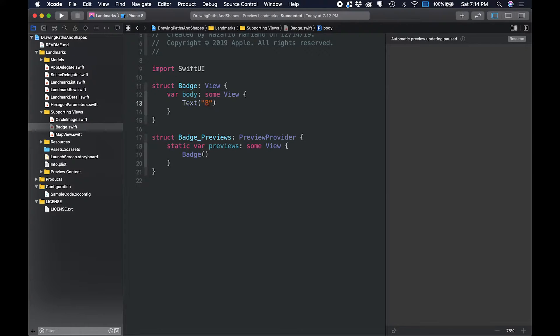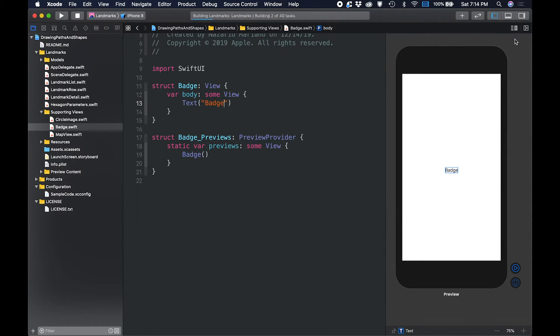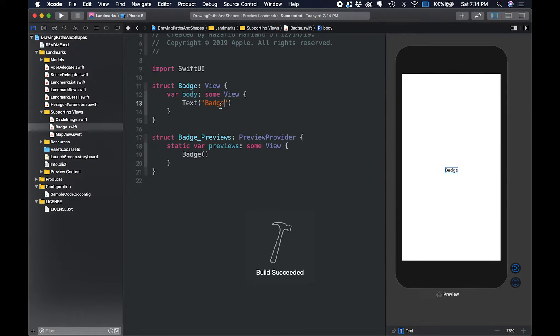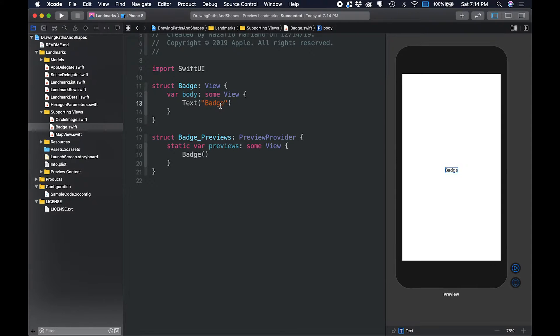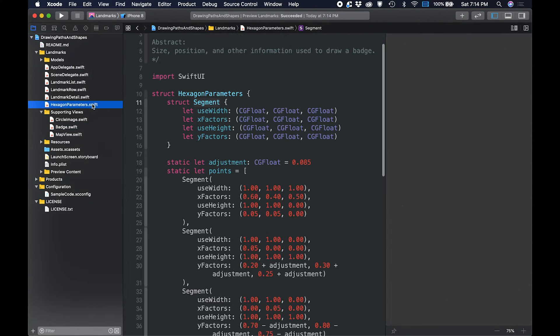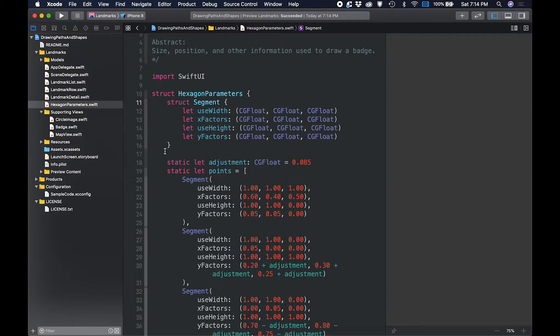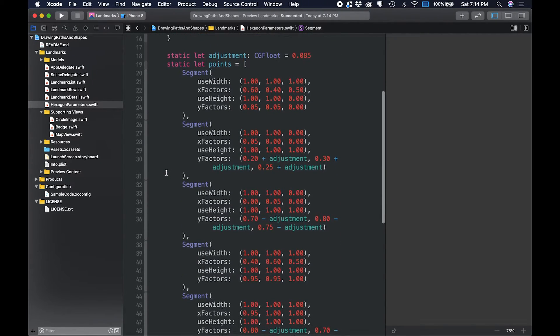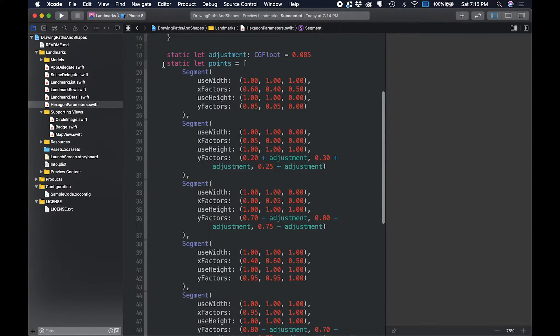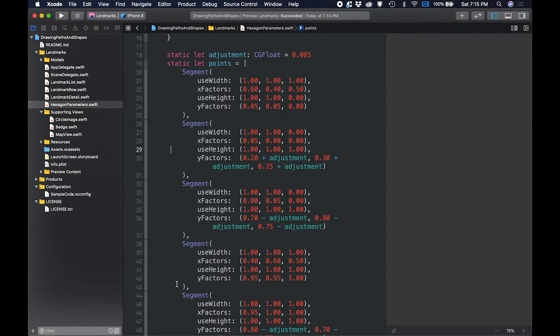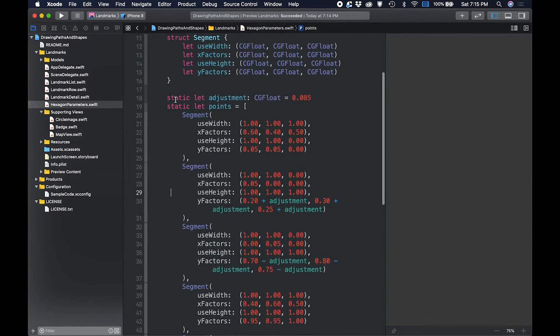We'll be using the graphics APIs in SwiftUI to draw a custom badge shape, which is going to be used later. First, we examine the code in the hexagon parameters swift file. The hexagon parameter's structure defines some segments and values that will be used later in this tutorial. We'll not be modifying this data. Instead, we'll use it to specify the control points for drawing the lines and curves of the badge.